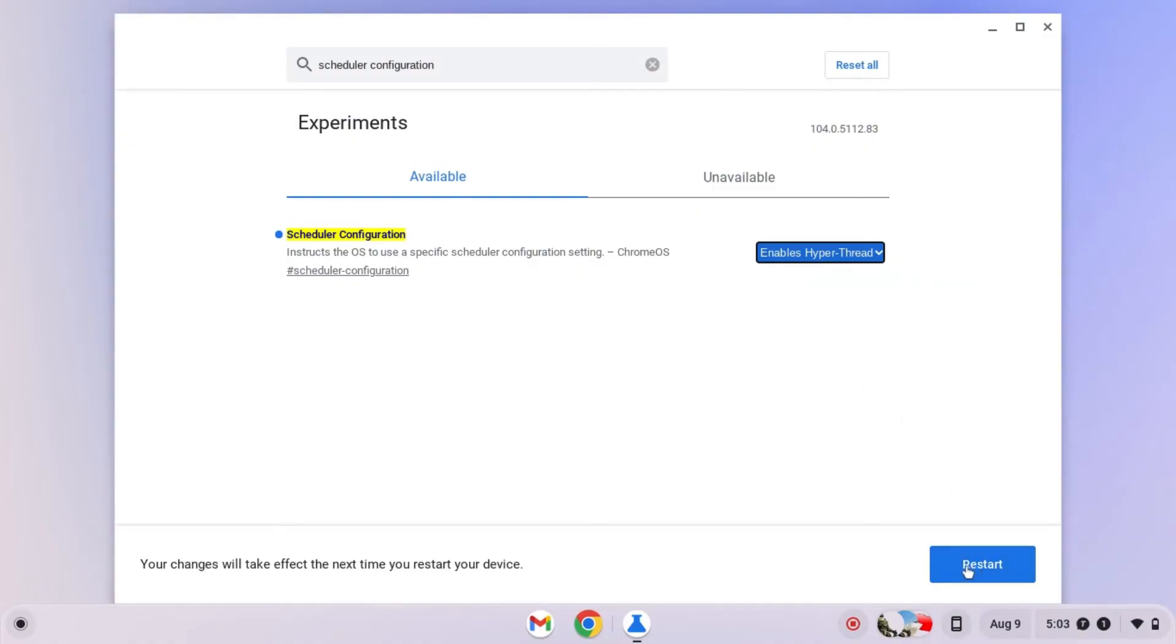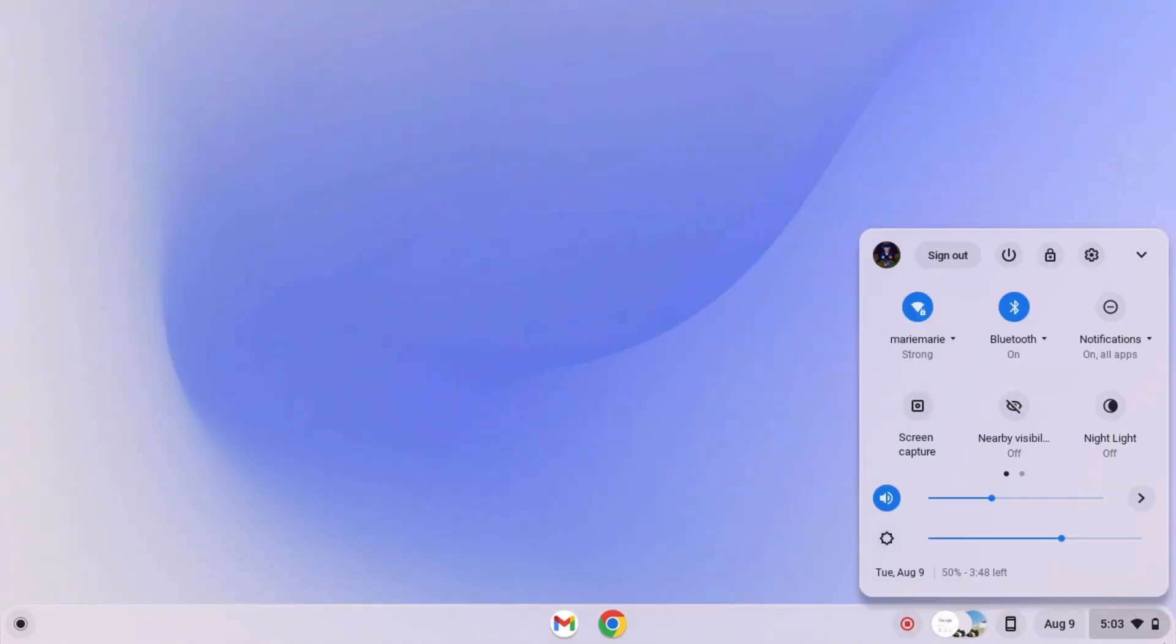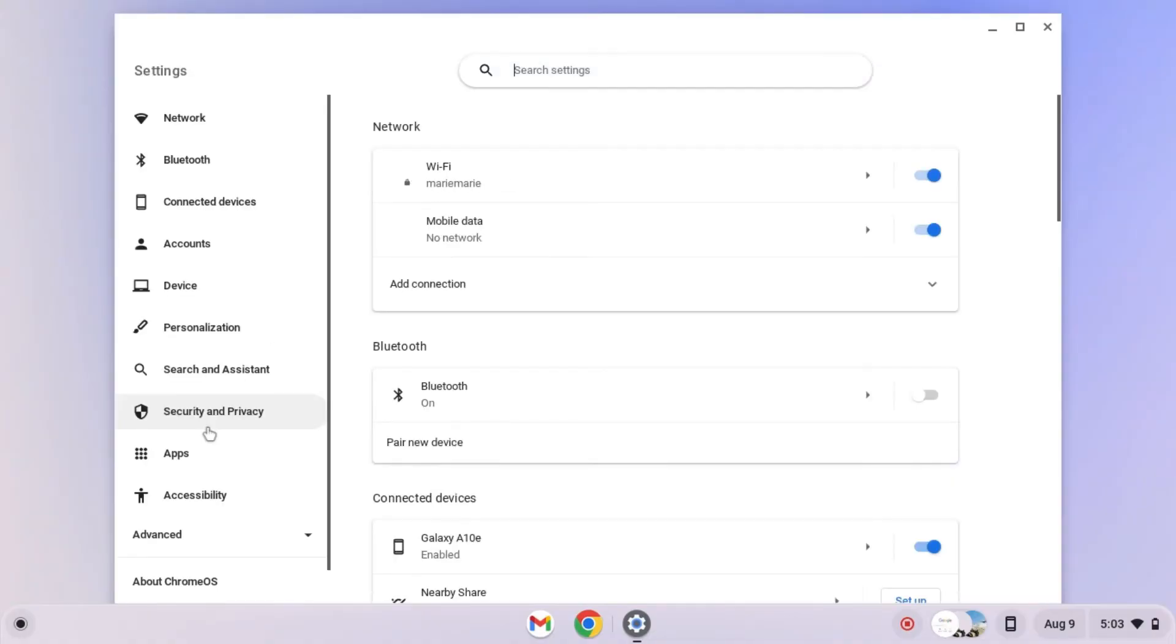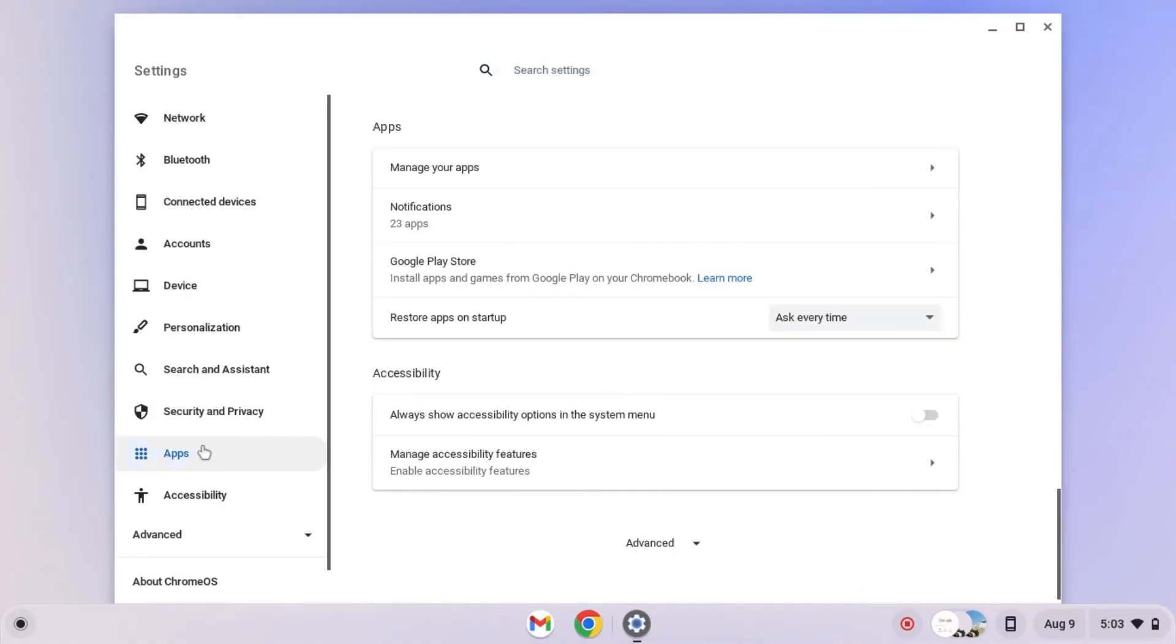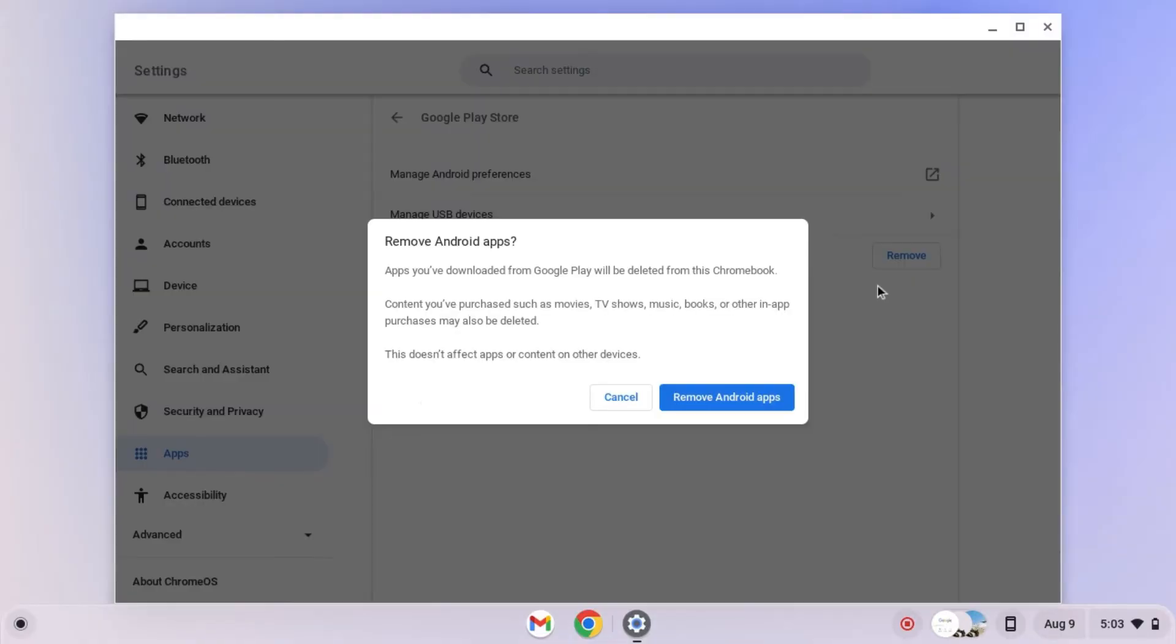Last but the opposite of least, remove Google Play. This may be a big sacrifice to you but it will be worth it. Personally, it increased my RAM by 4GB.